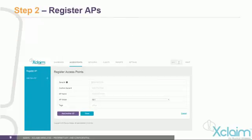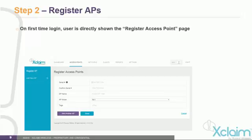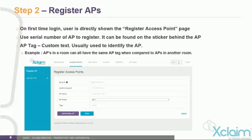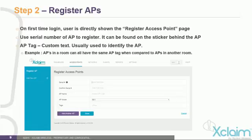The next step is to register your access points by entering the serial number. If you are a first-time user, once you log in for the first time you are taken directly to the Register Access Point page. Use the serial number found on the sticker behind the AP, give the AP a name, and select the model number from the drop-down menu, such as XI-1 or XI-2. You have an option to add an Access Point Tag — customized text to identify the AP by location, such as San Francisco or Sacramento — which helps when sorting access points in reports. Once done registering, click Done to store the information in the Cloud Manager database.